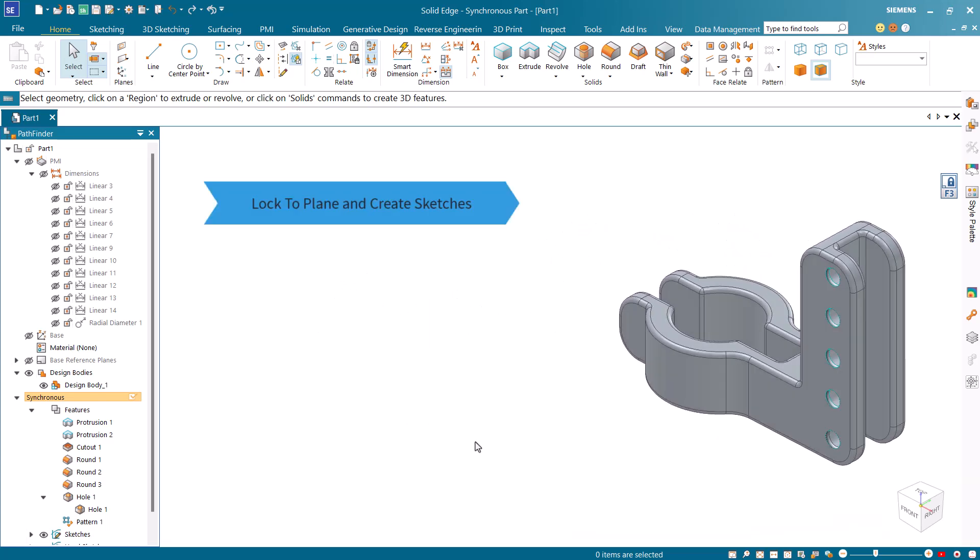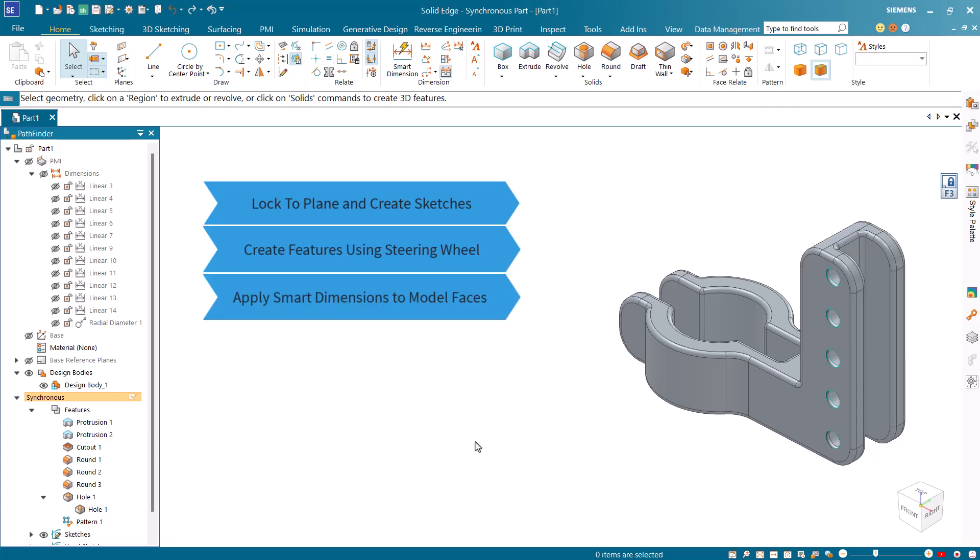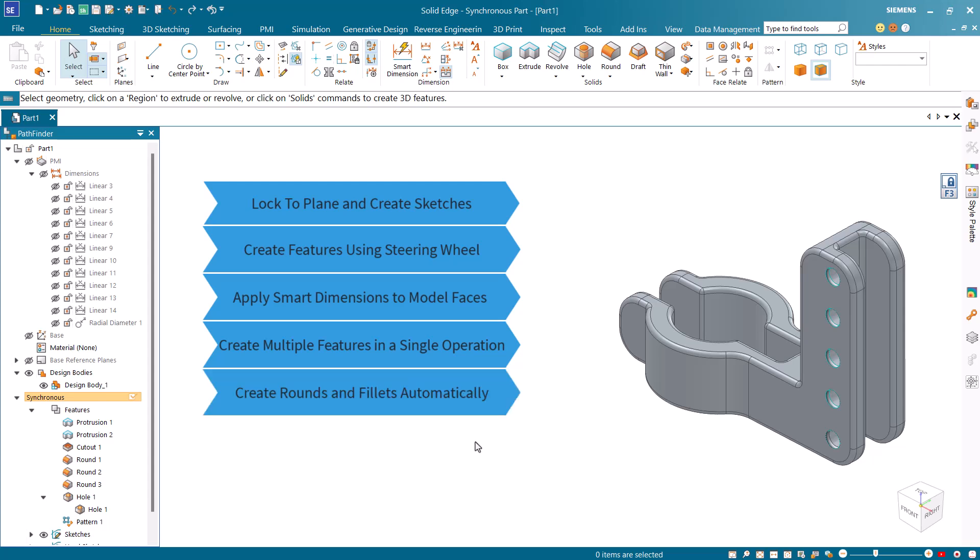In this tutorial you learned how to lock planes and create sketches, how to form regions and create features using the steering wheel, how to apply smart dimensions on the model faces and edges and control model size and direction of the modification, how to create multiple features in single operation, how to apply rounds and fillets on multiple edges of the model in a single step, and how to create standard holes in rectangular patterns.